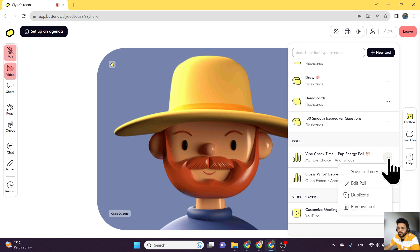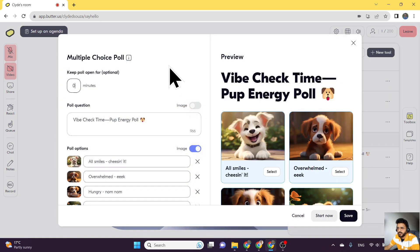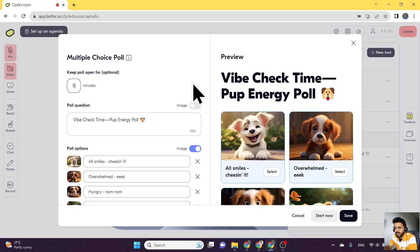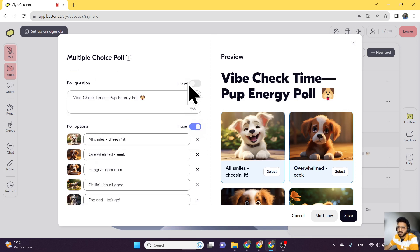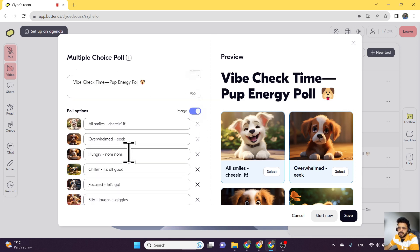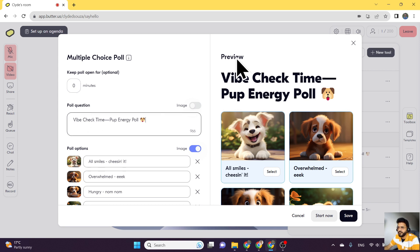For the multi-choice poll, if I edit this poll, you can now see that the UI is a bit different. We have on screen a what you see is what you get editor, which means that the editor here on the left, any changes that you make will get reflected in the preview section on the right.